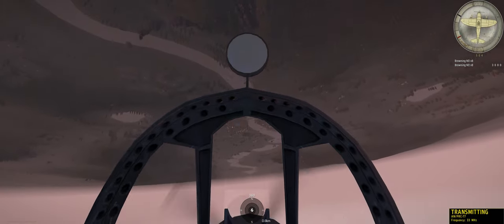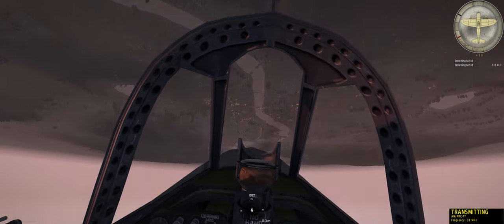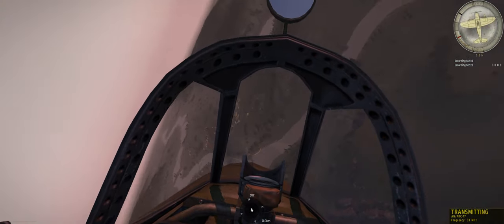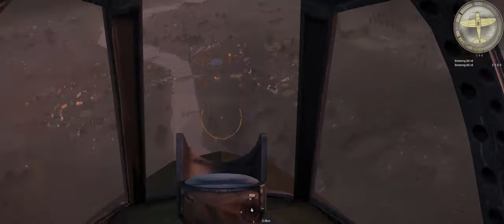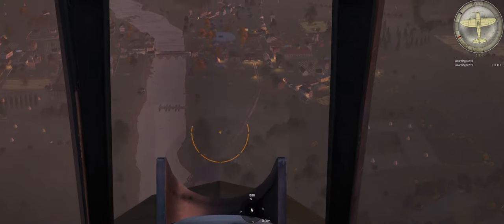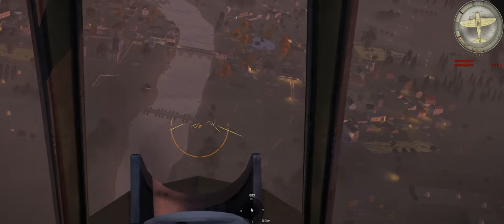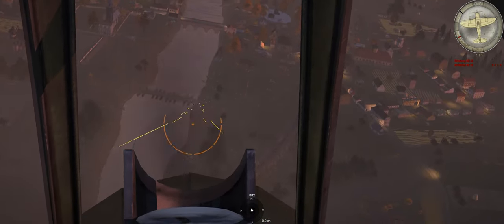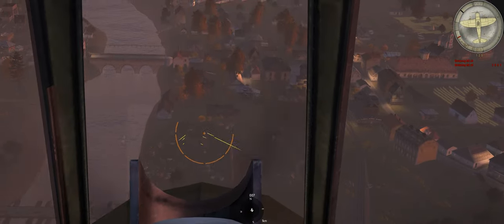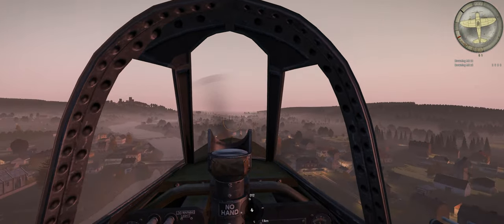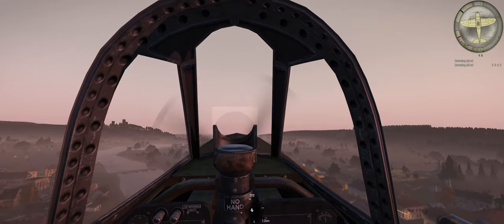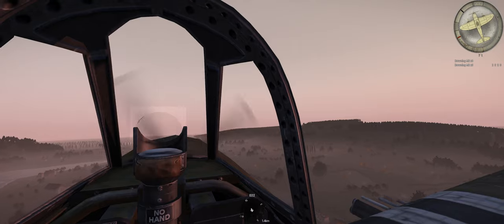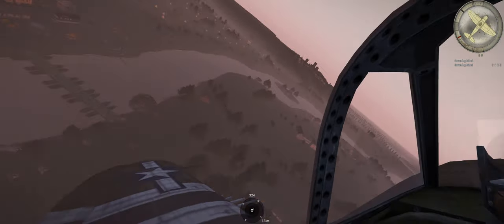He's going for a strafing run on shoreline installation. AAA, AAA, other side of the river.